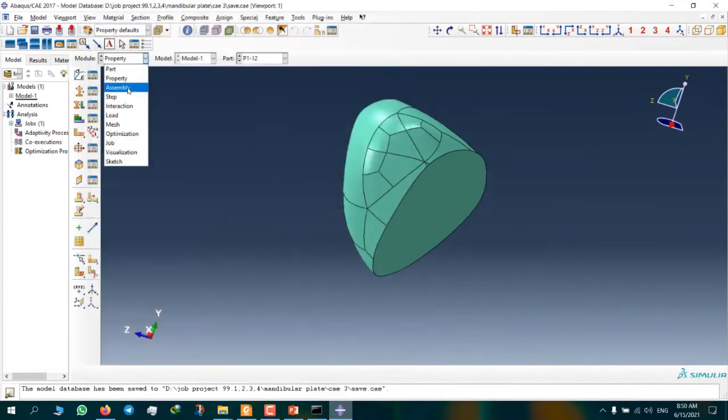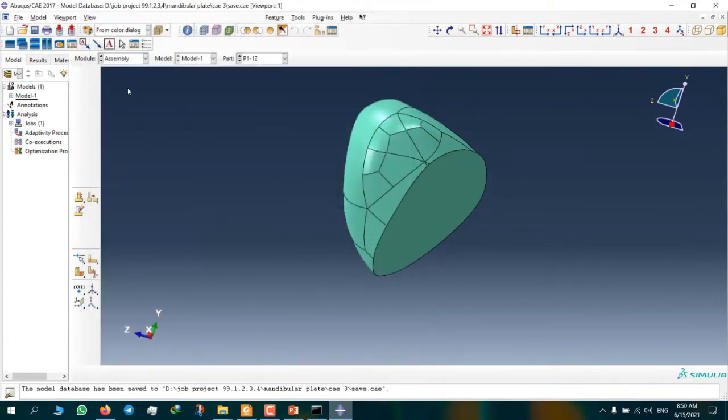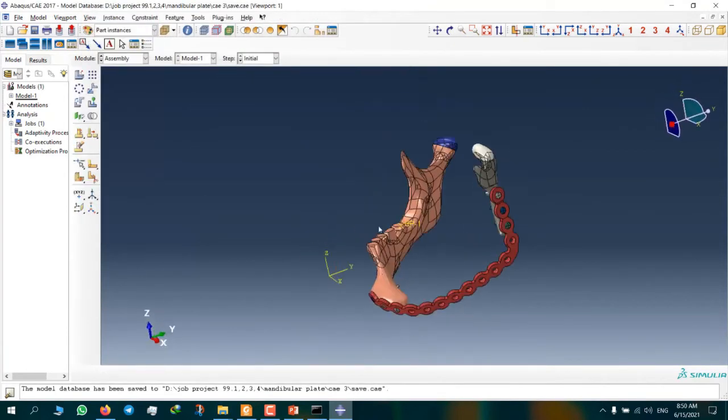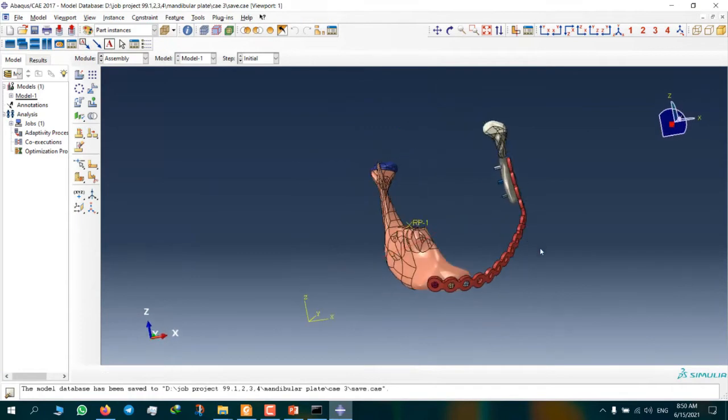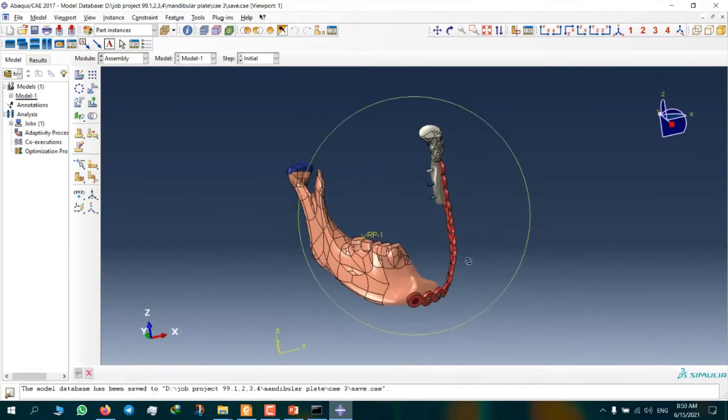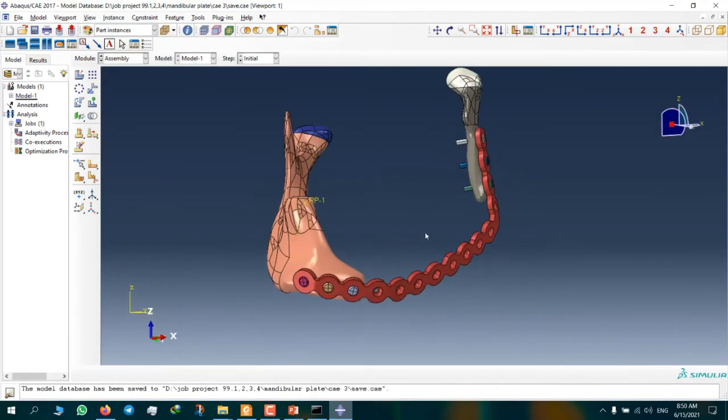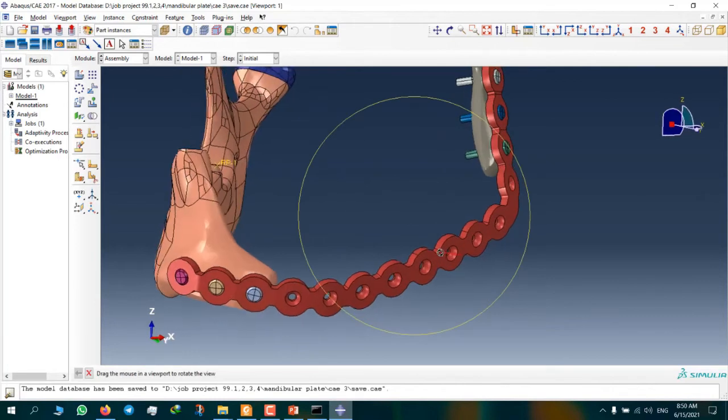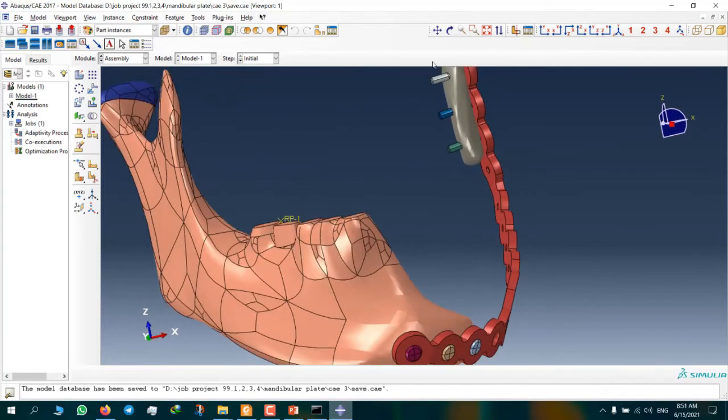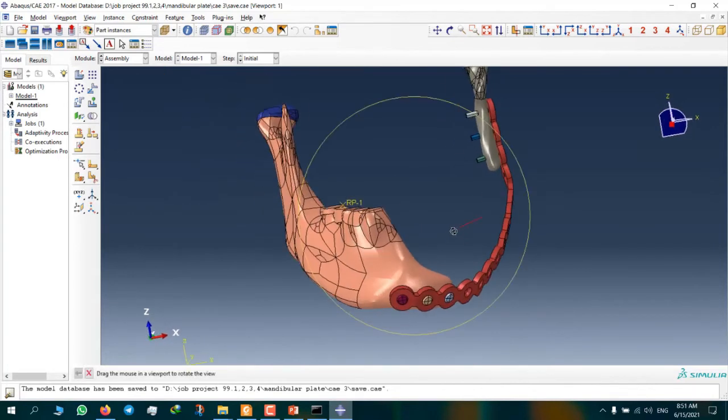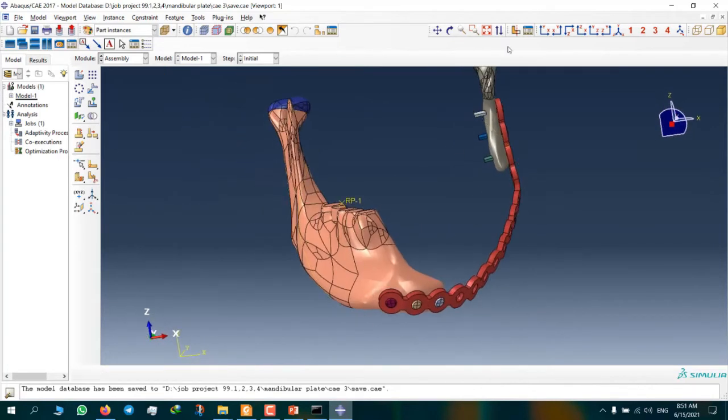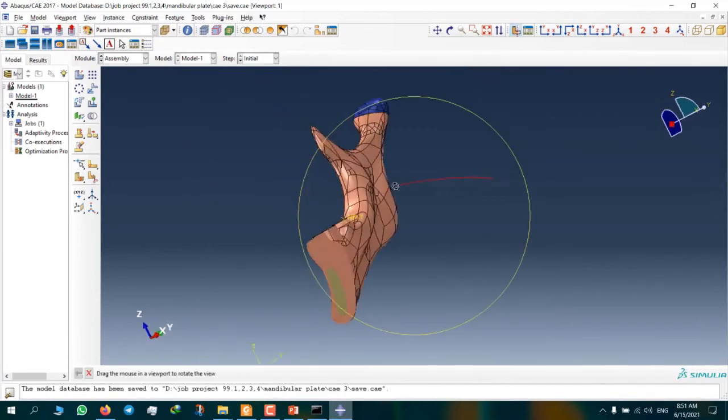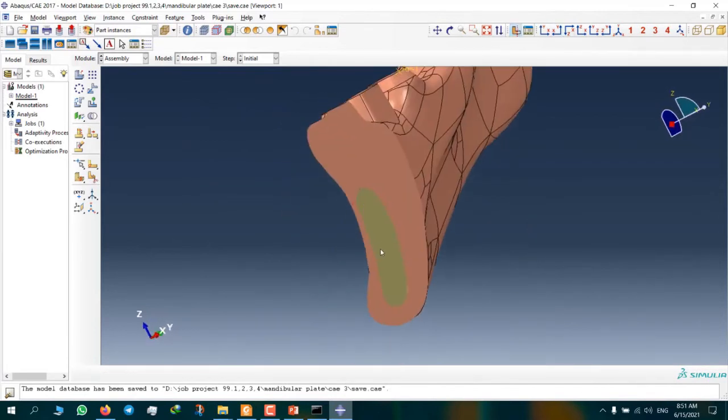Now here, this is our model, this is our plate, a mandibular plate, and these are screws. After that, I can show you this is a spongy bone.